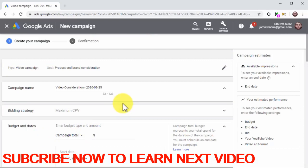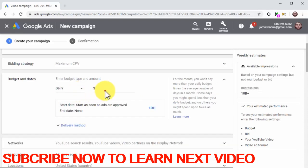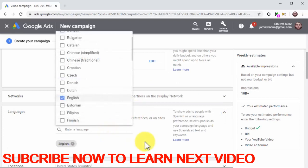Creating and customizing the campaign: Click on the new campaign button. Now select 'product and brand consideration' as the campaign goal, then select video as a campaign type. Now select 'influence consideration' as the campaign subtype and then click on continue. Now you are going to customize the campaign — start by entering the name of this new campaign into the campaign name field. Click on the budget type menu button and select daily. Next, enter your daily ad spend into the amount field. Click on the languages tab to select your target languages, then click on the locations tab to select your target locations.